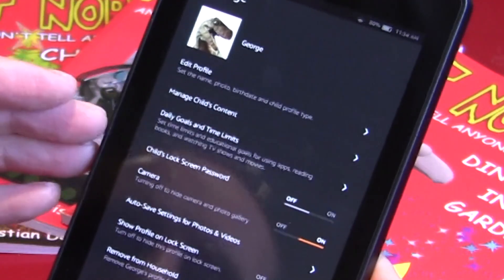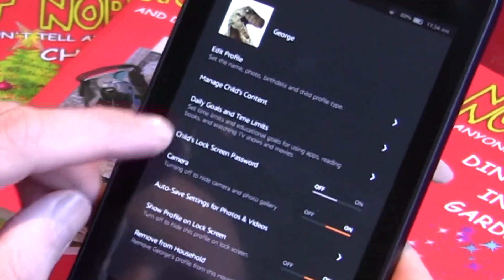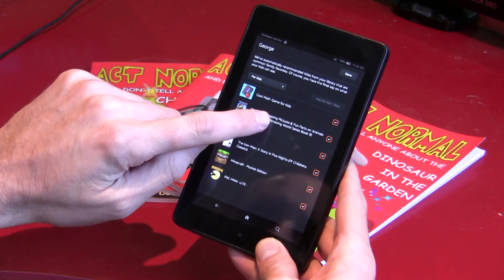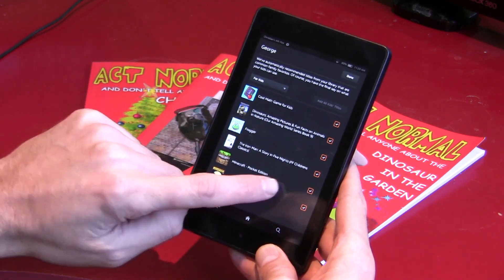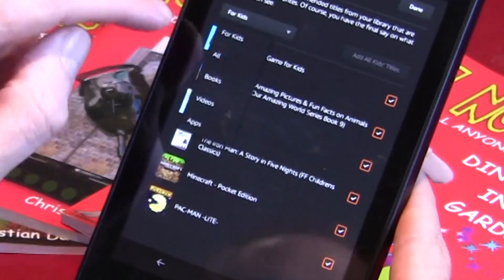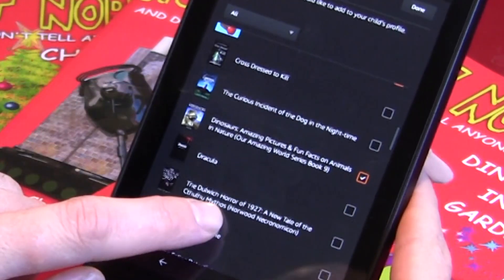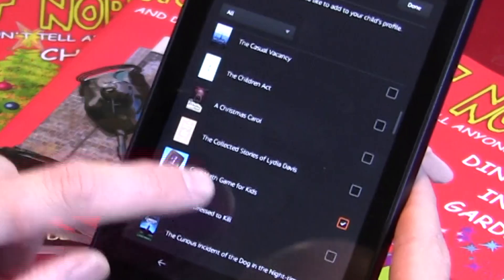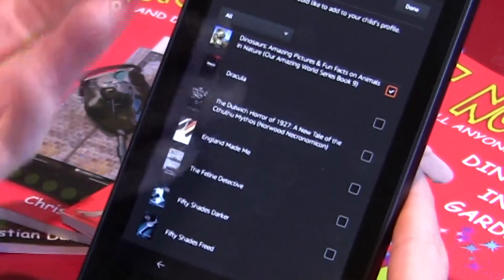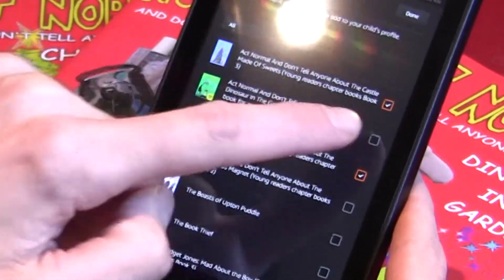There are two important areas: Daily Goals and Time Limits, and the Child's Content. Let's do content first. This is a list of everything on the Kindle — all you have to do is put a check against anything you want them to be able to access. It shows all the apps, games, and books in your library, and you can choose which ones you want them to read. Here's a book I'd like them to read; here's an app — 50 Shades of Grey — not so much.